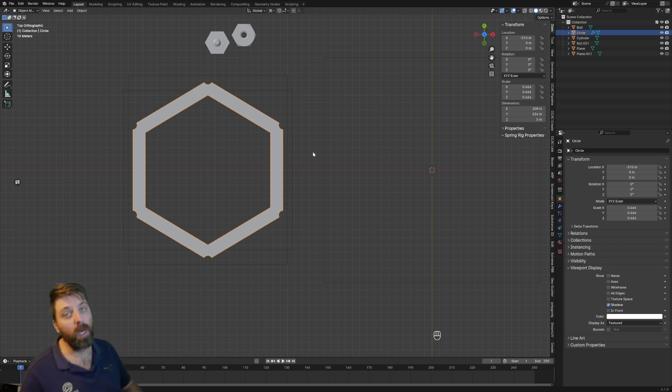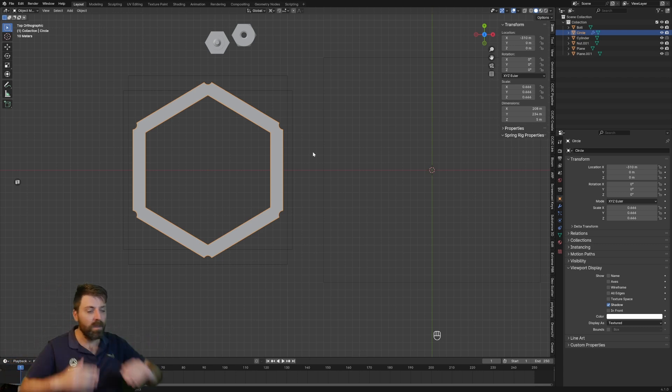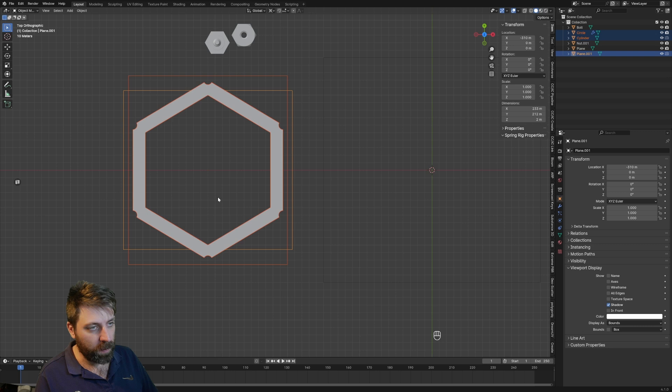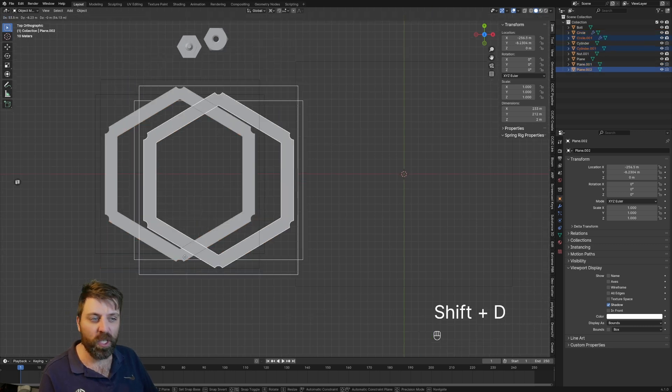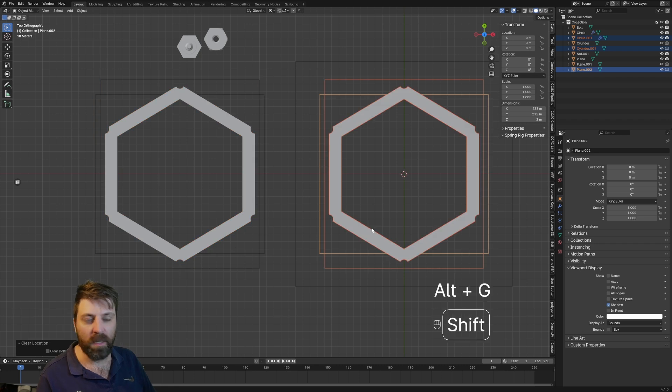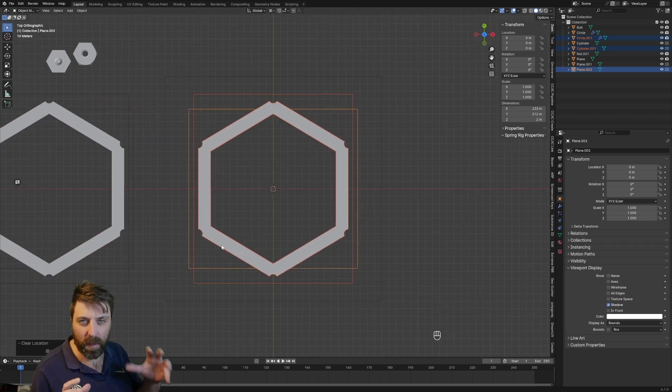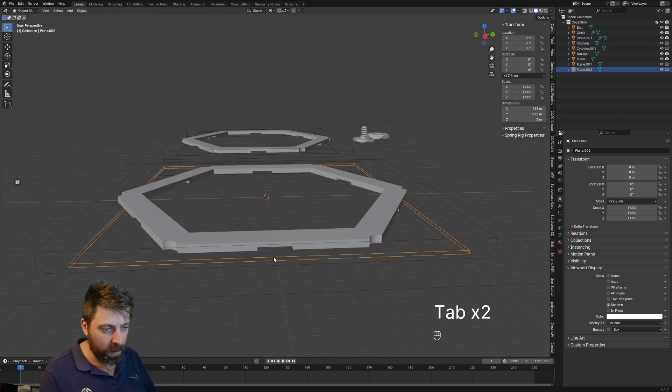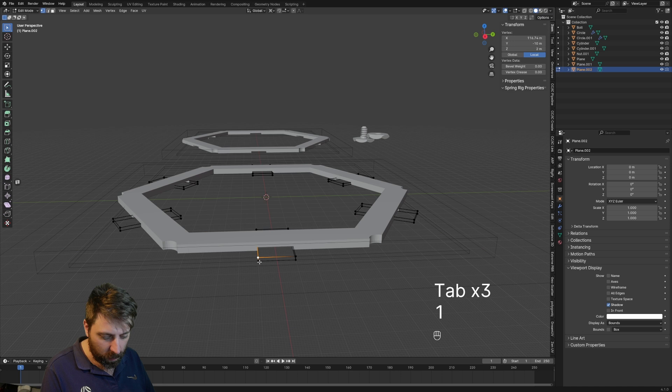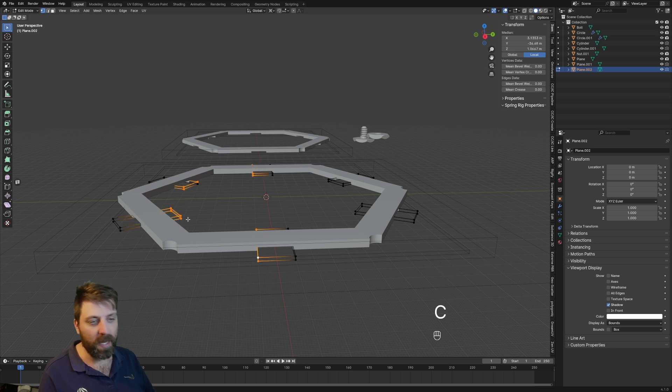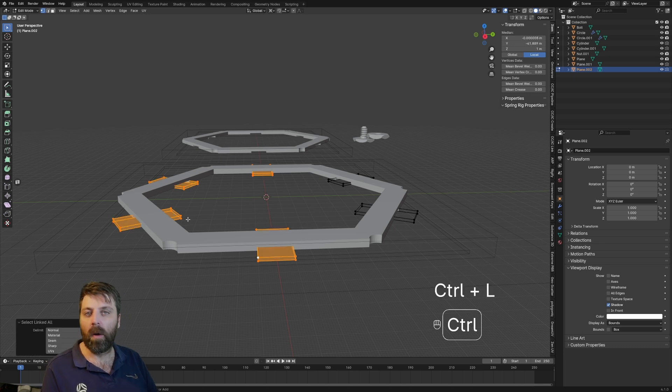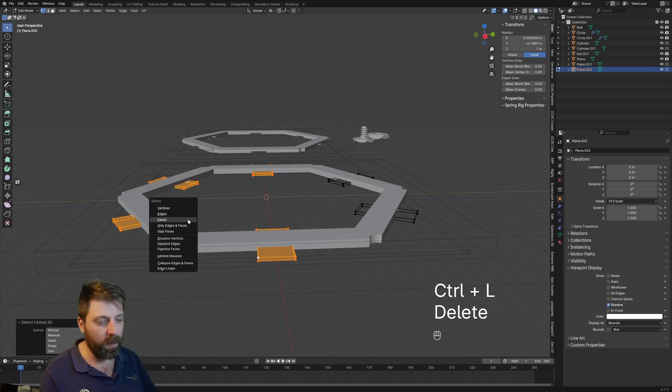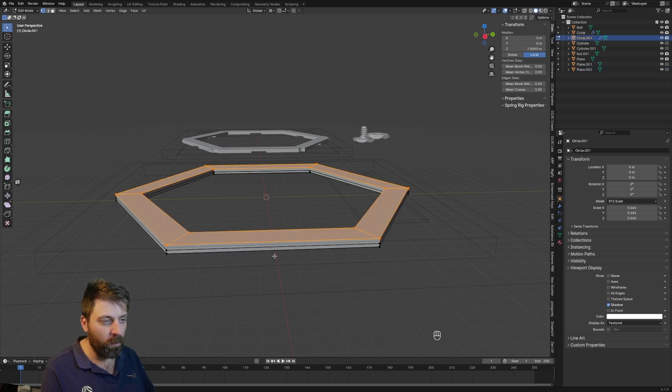So we pretty much have everything that we need to 3D print. Now I did talk about making a bit of a stand. So what I am going to do is select these. I'm going to duplicate this by pressing Shift D to duplicate, and then I'm going to press Alt G just to reset the location. That's going to send everything back to the origin point. Now I'm going to select our tabs. We don't need these pieces. So I'm going to press C to bring up that select tool. And now I'm going to press Control L to select all the vertices linked, and I'm going to go delete vertices.